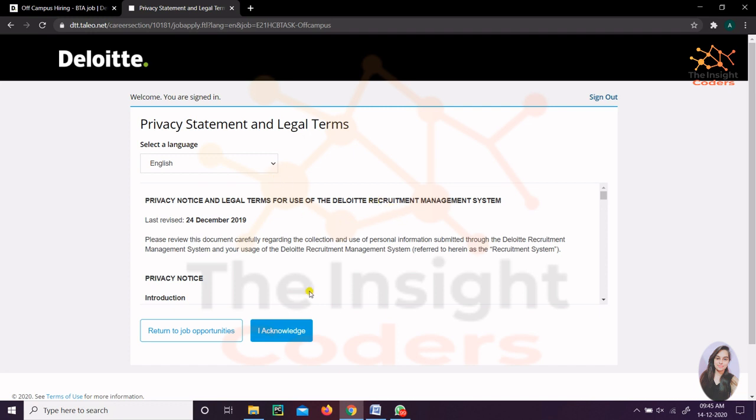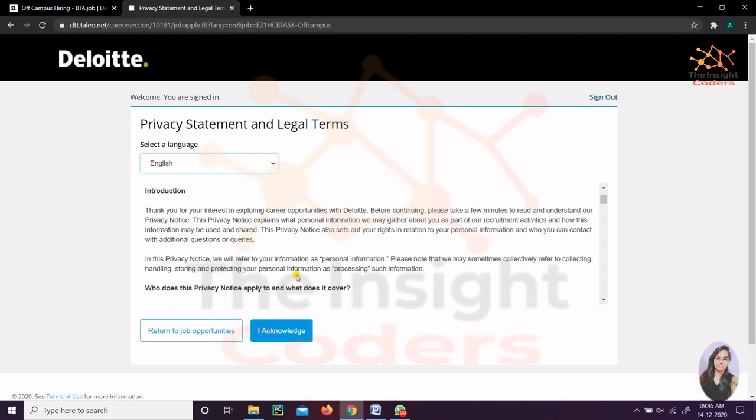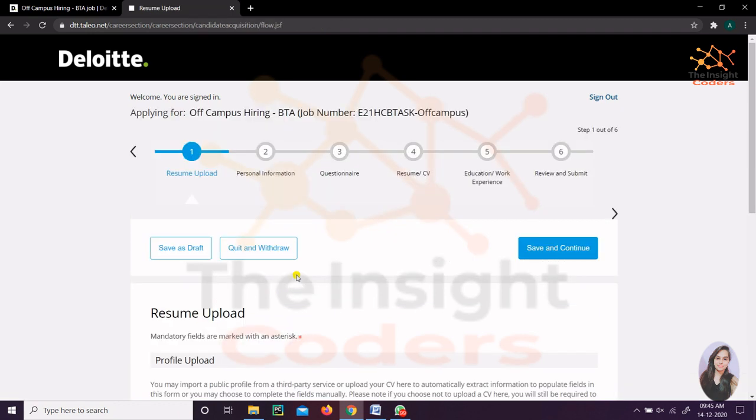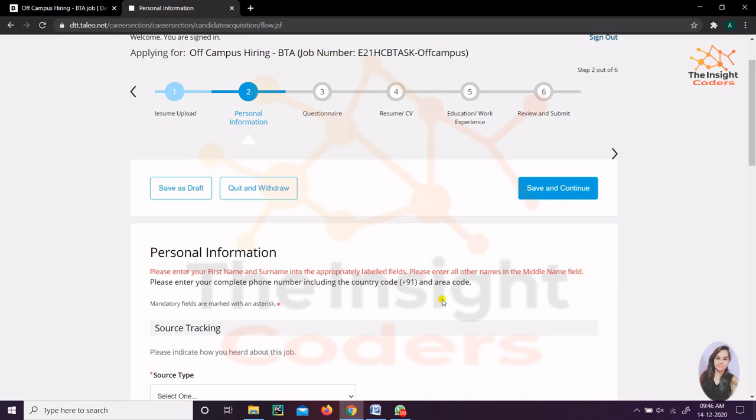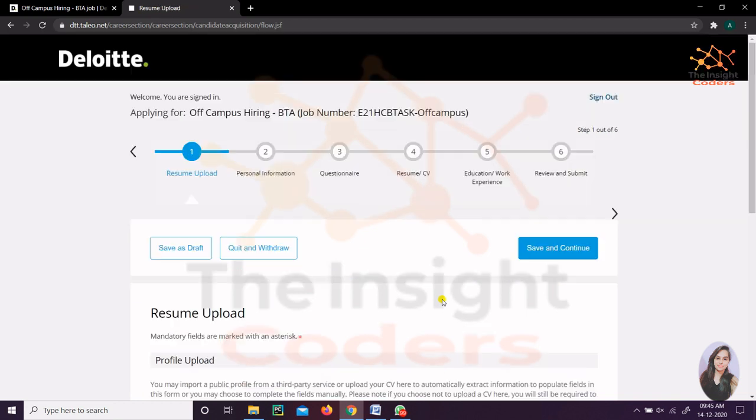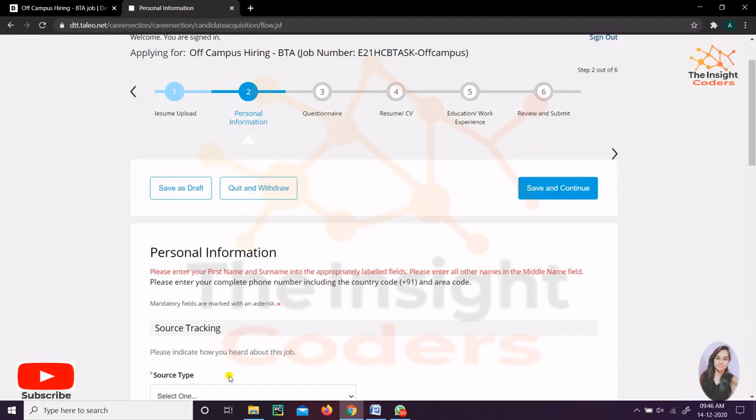Then you'll be redirected to this page. Select English and click on this acknowledgment that you have read all the declarations. You have to fill these particular five steps, and the last one is to review and submit the final form. The first thing is to upload your resume. They require just a resume, so you can either link it with LinkedIn, Dropbox, or anything - they have a lot of options there.